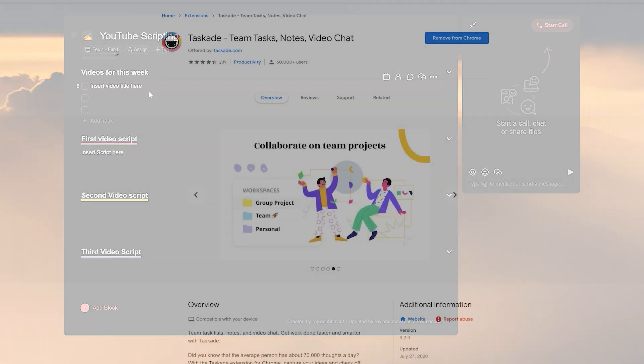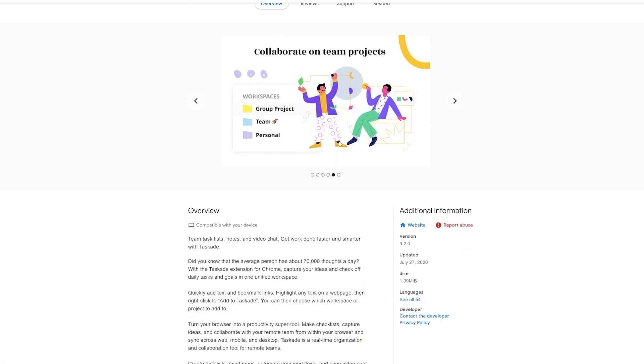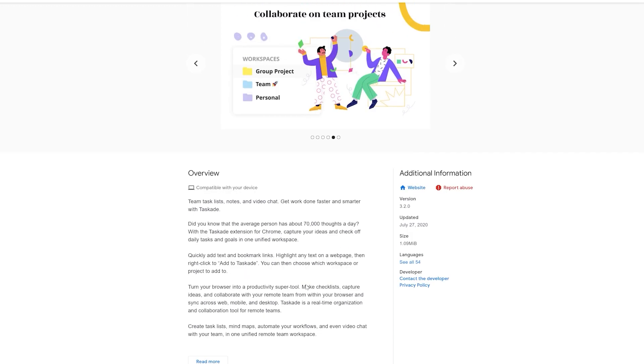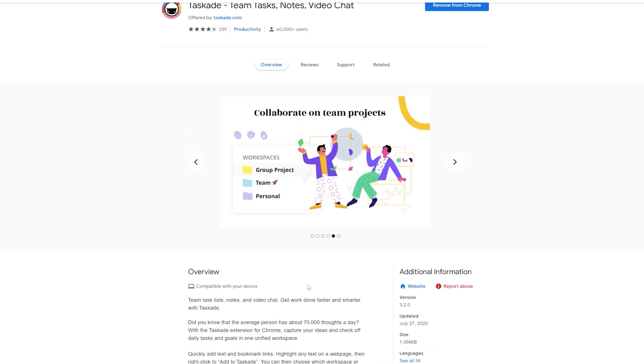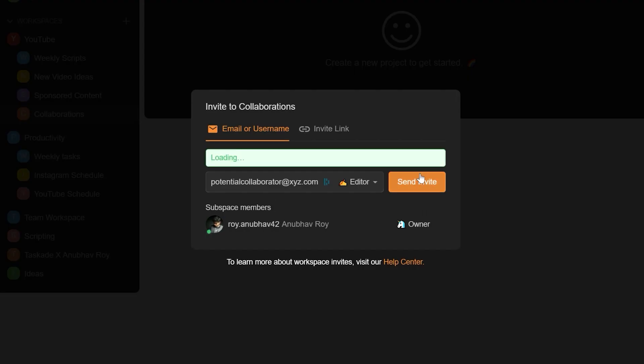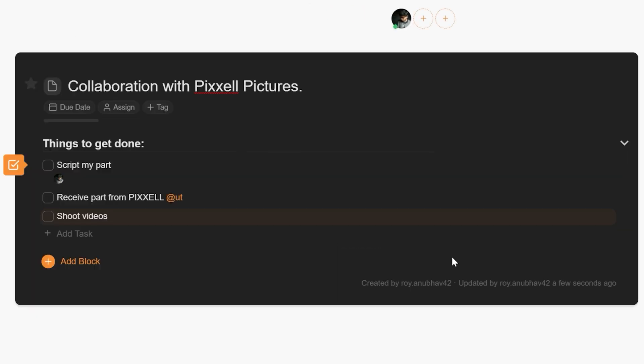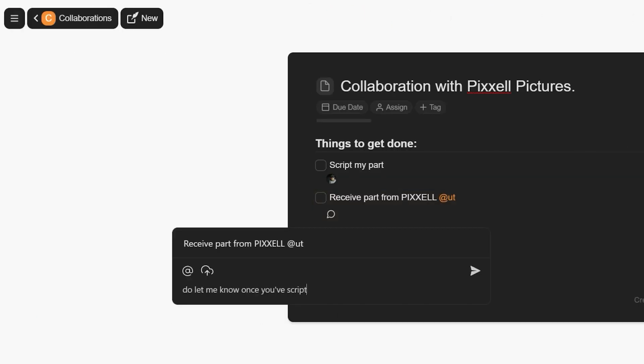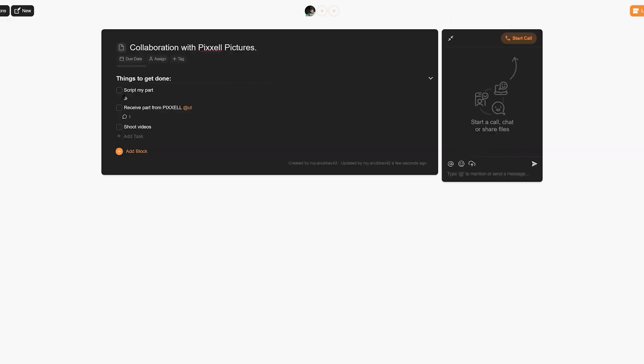What makes Taskade the best in the business is our real-time collaboration features. Teams work best with Taskade since our built-in features of commenting, chatting and using at-the-rates within any project lets you quickly discuss work-related items without wasting time.